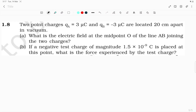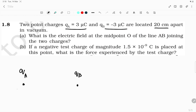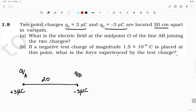Let us solve question number 8, NCERT exercise class 12 physics. Two point charges QA and QB are located 20 centimeters apart in vacuum. Since these are equal and opposite charges, it is a dipole. QA is plus 3 microcoulomb and QB is minus 3 microcoulomb, separated by 20 centimeters. Vacuum here means we have to use permittivity epsilon naught.